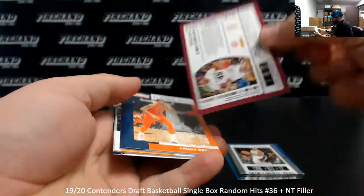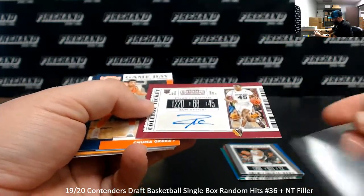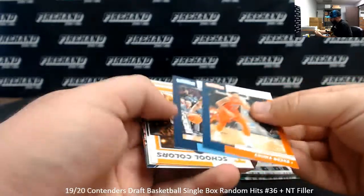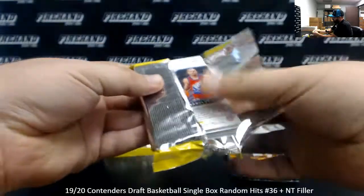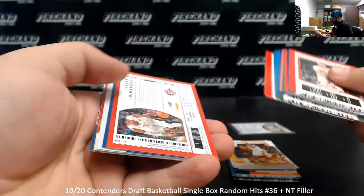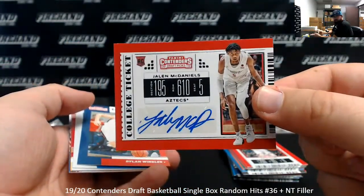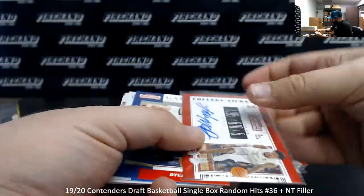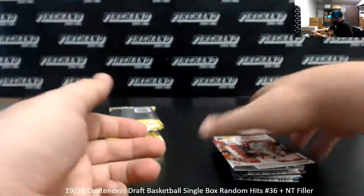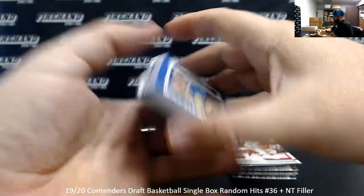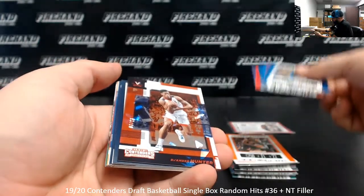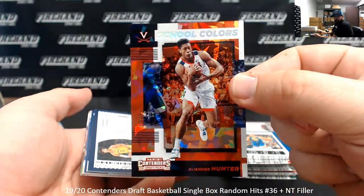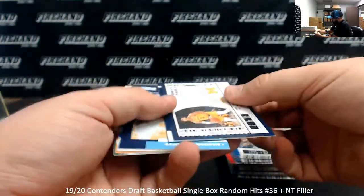Zylan Cheatham, first autograph. Jalen McDaniels, Base Auto. Got School Colors, Cracked Ice, DeAndre Hunter, 7-23. Jordan Poole Auto.